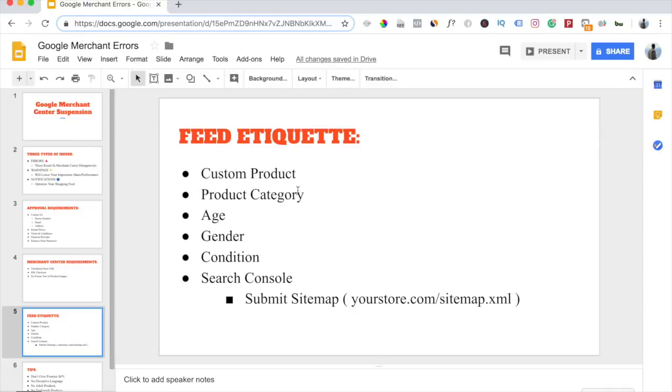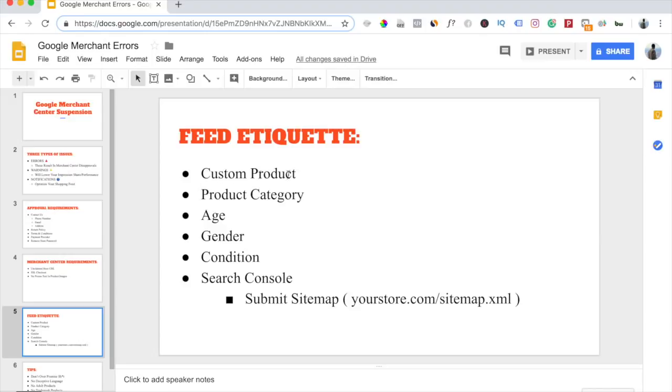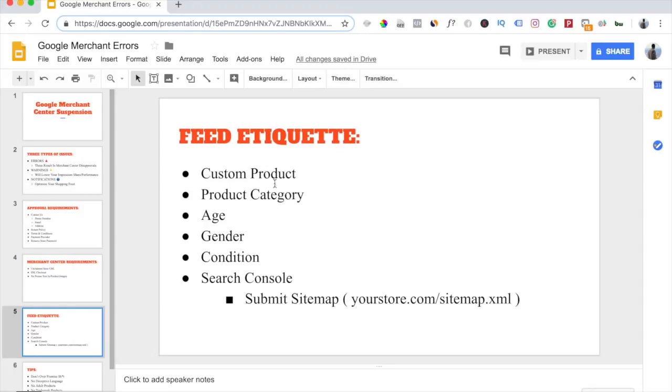If you're setting up a feed for a high ticket store, well, you can go ahead and use custom product. But if you have a UPC code from your supplier, you can go ahead and add the UPC code, and that way you don't have to select custom product. You only select custom product if you don't have a UPC code for that product. Every single product on AliExpress typically will not have a UPC code, so that's why if you're dropshipping from AliExpress, you're always going to select custom product.